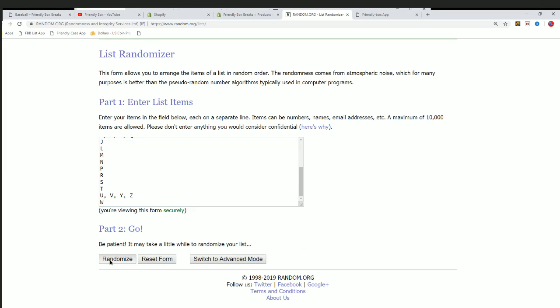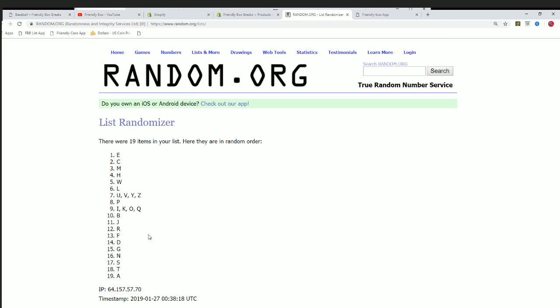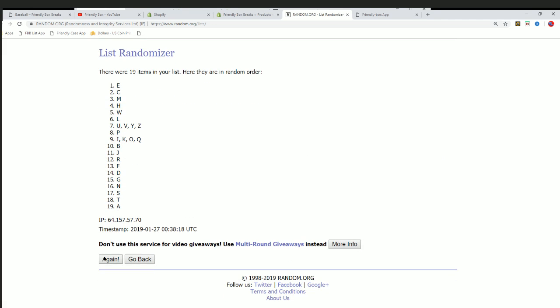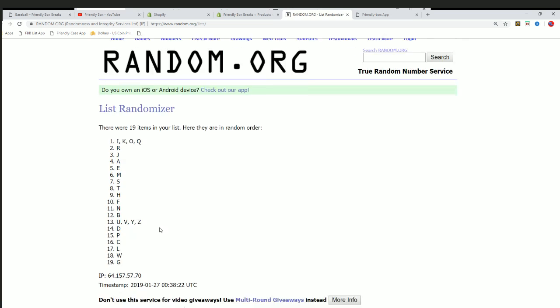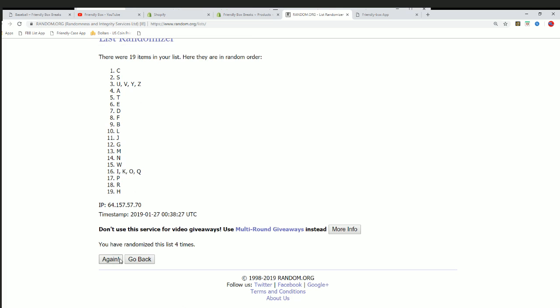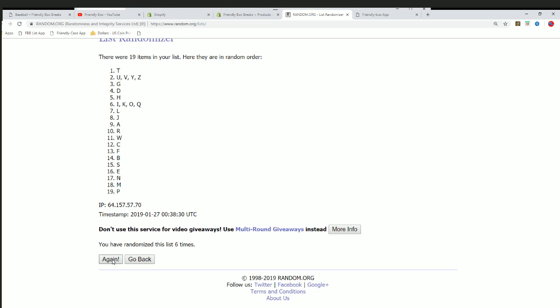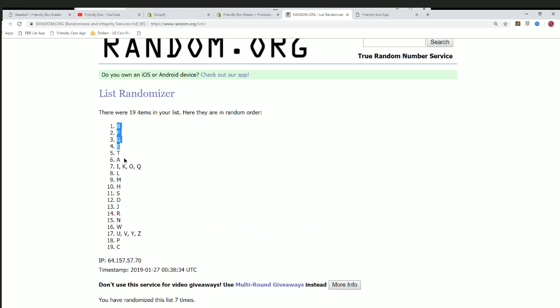So here we go, seven times. Lucky number seven, lucky number seven.